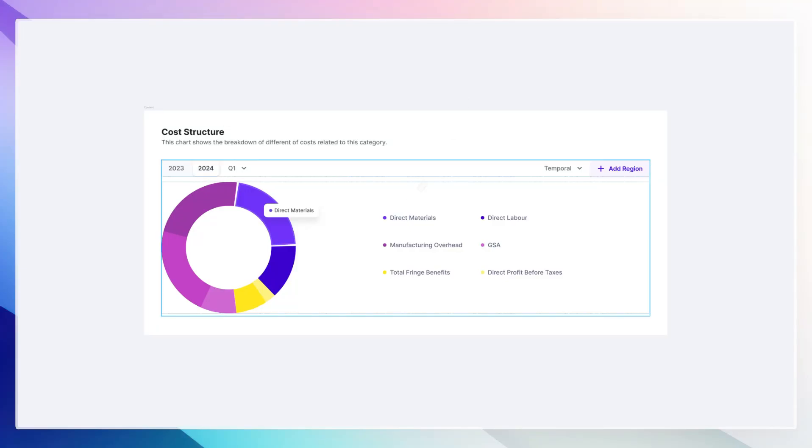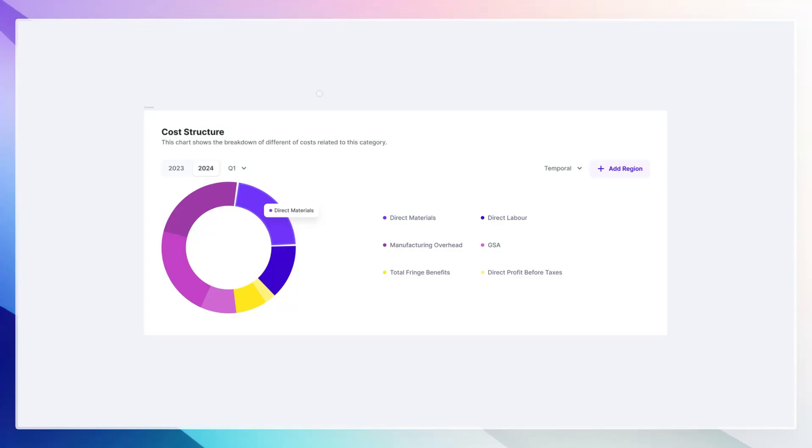In this video, we're going to explore the ellipse tool and how we can create pie charts, radial charts, and data visualization in Figma.